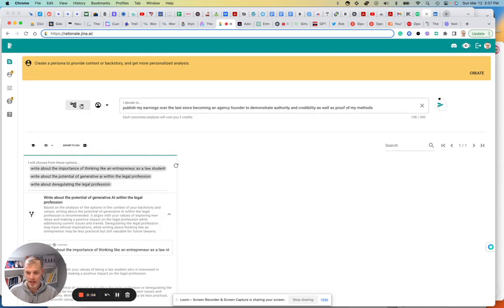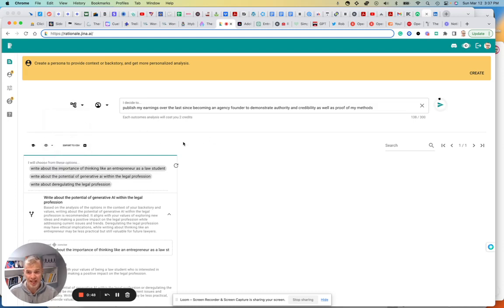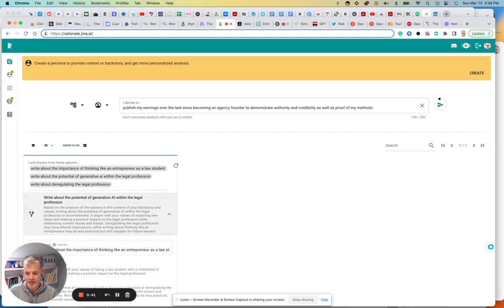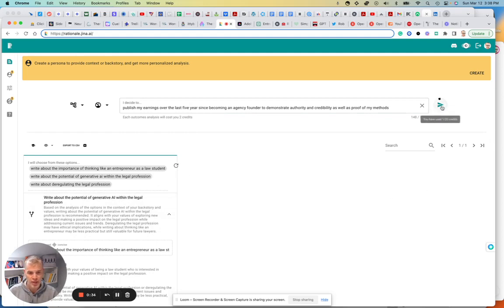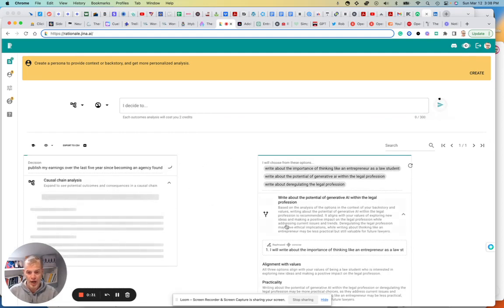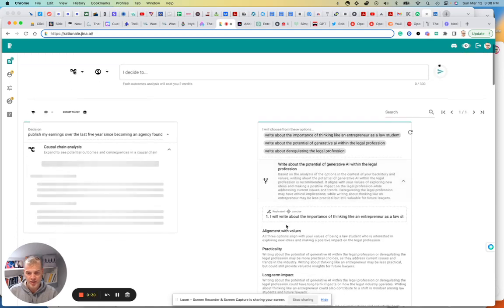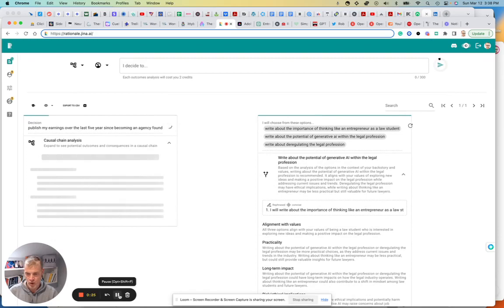Okay, so I basically have chosen to do pros and cons. And the prompt I'm putting in there is publish my earnings over the last five years since becoming an agency founder to demonstrate authority and credibility, as well as proof of my methods. May ask why I'd want to do that. But it's just a thing in the solopreneur and startup and build in public community right now. It's not meant to be bragging. It's meant to just demonstrate that you eat your own dog food, so to speak. So it is working. And now I'm going to pause.